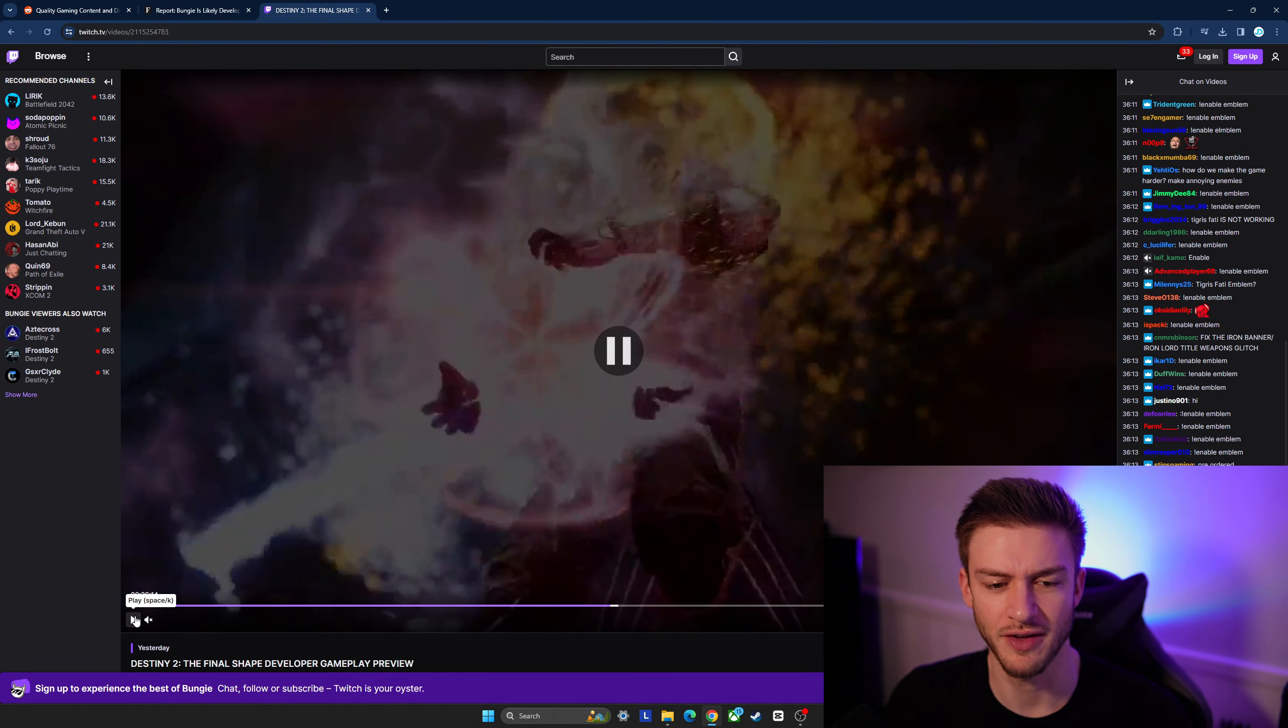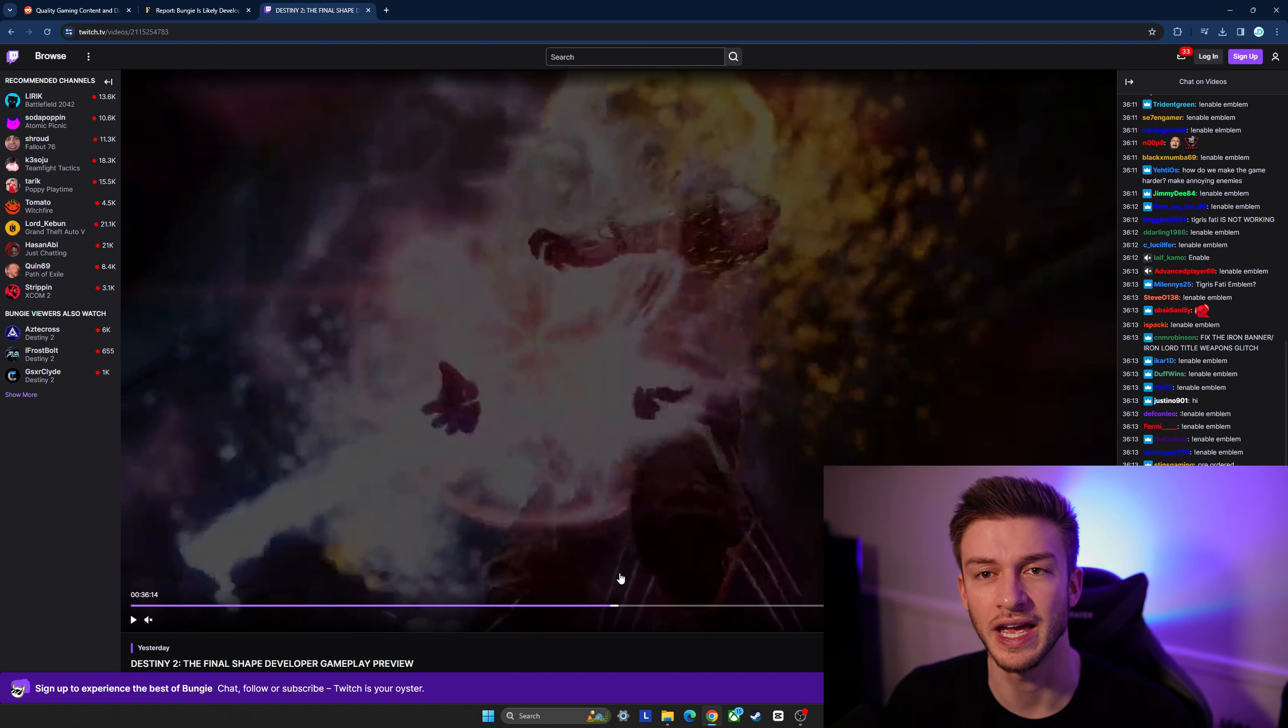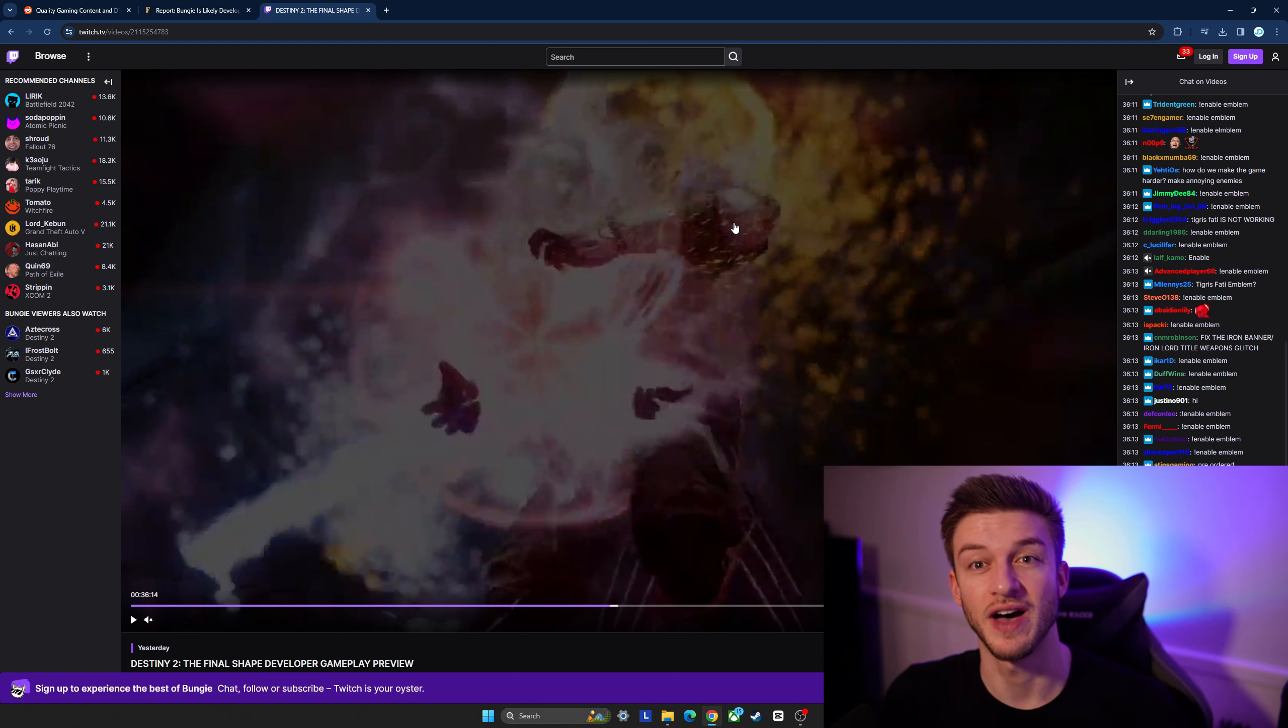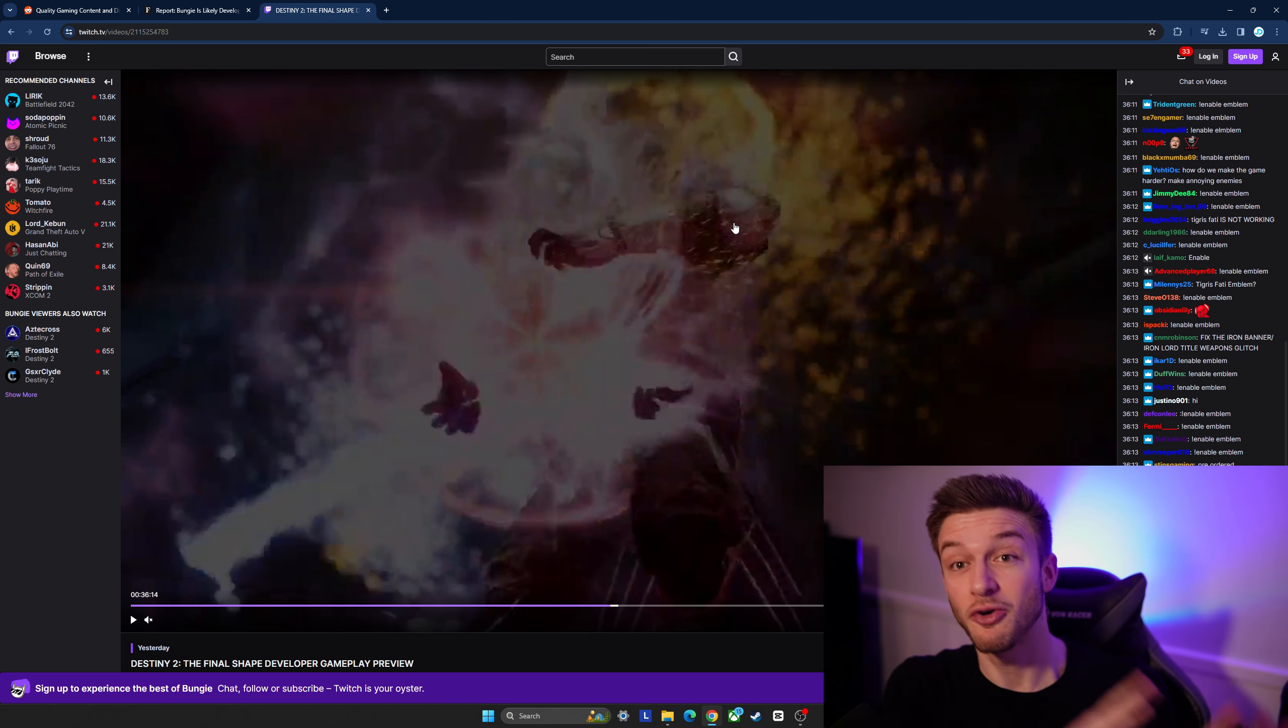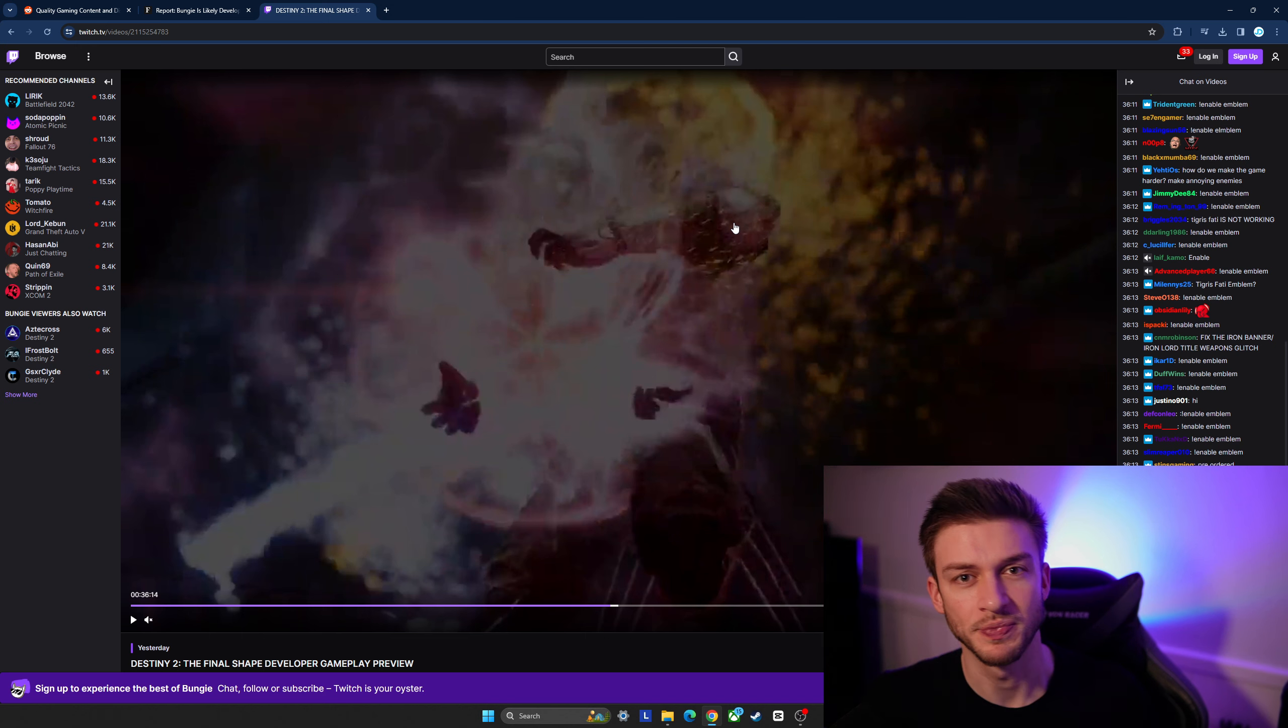I'm curious to see how they're going to combine some of the elements from this into the future game. Because it looks like what they're bringing to the table with this final update for Destiny 2 is going to cross over into Destiny 3.